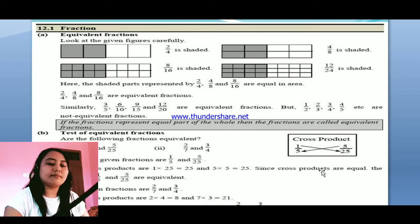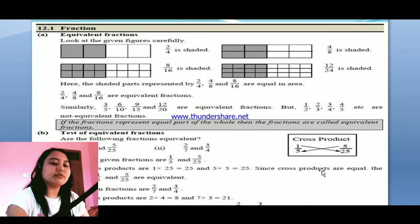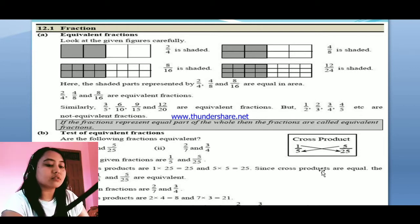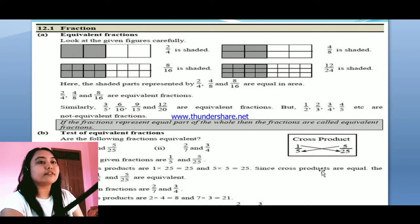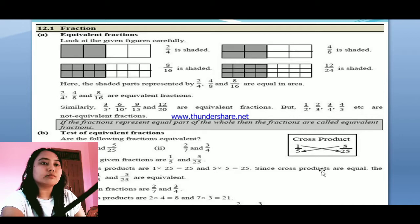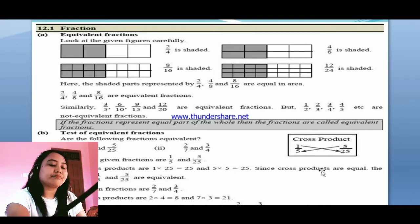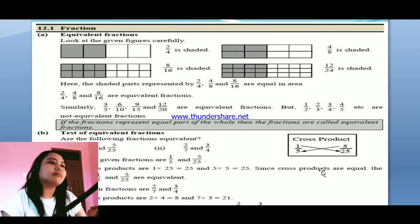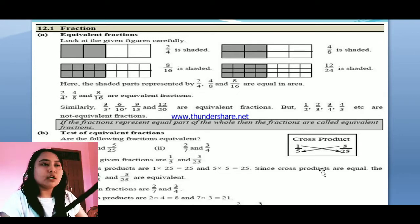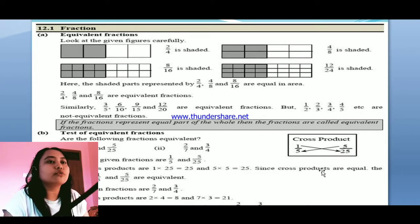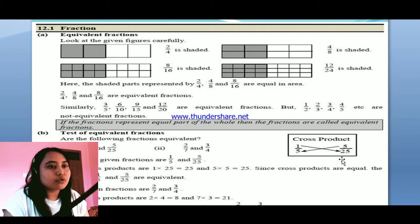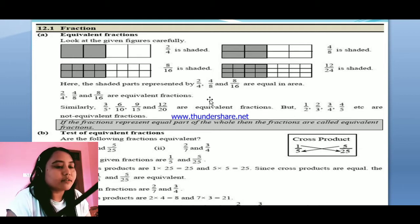Today, in this unit, we will be discussing about the fractions, the comparison, the types of fractions, as well as the equivalent fractions — what does equivalent fraction mean, so we will be knowing about it. If there will be any problem, then you can ask at any time. So the first thing we need to know in this unit is about the equivalent fraction. What does a fraction mean? First of all, let's talk about it.